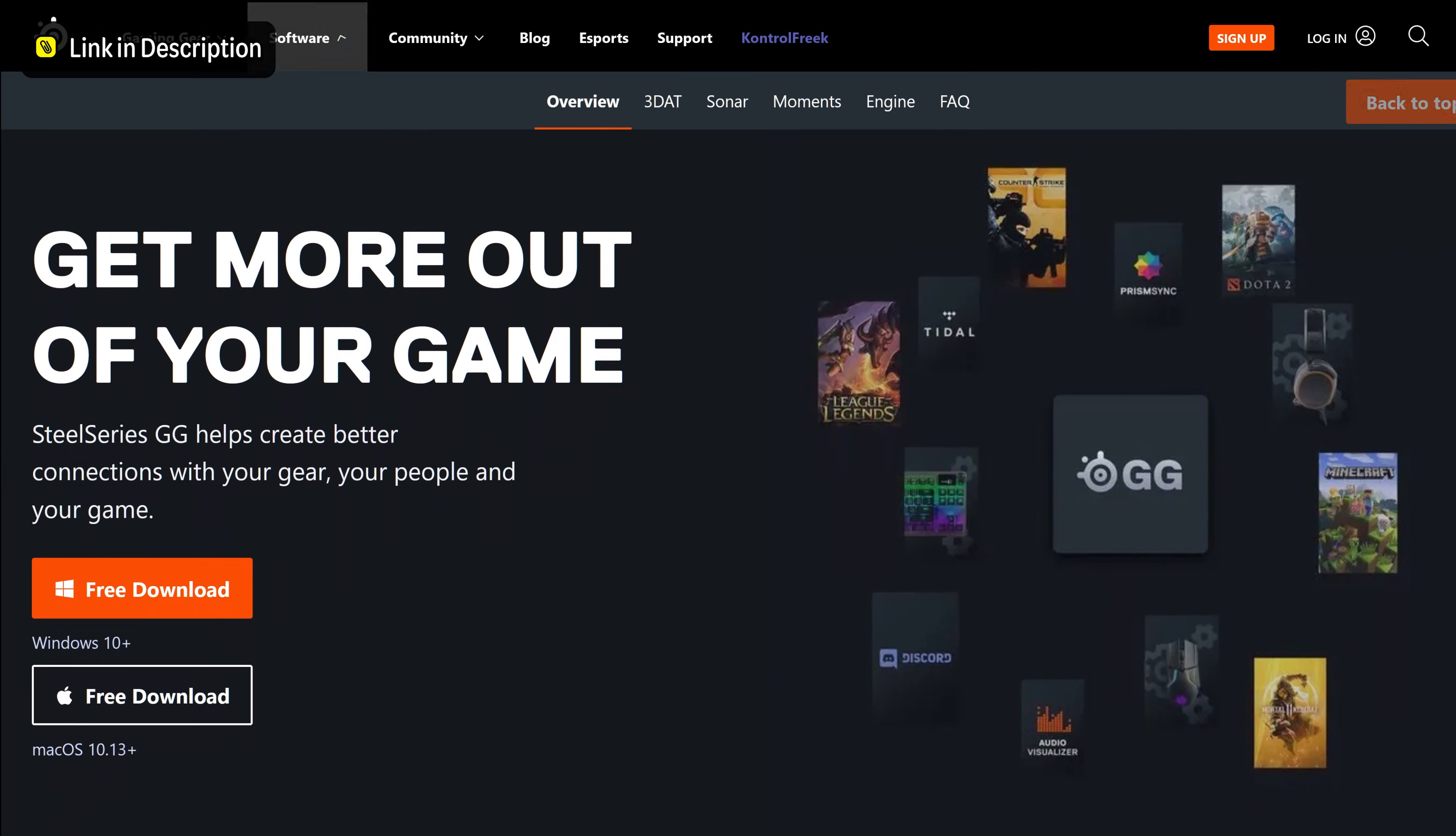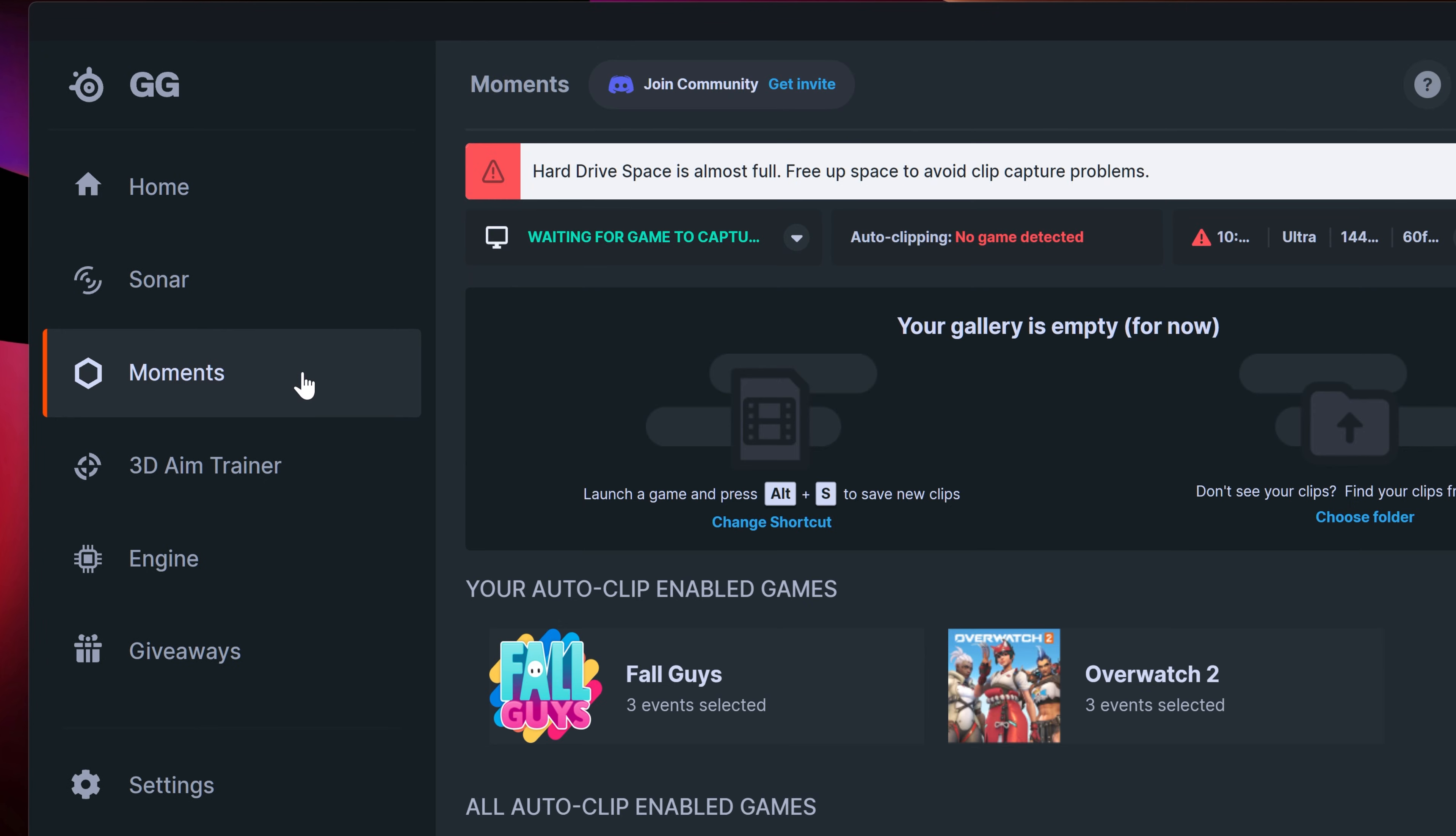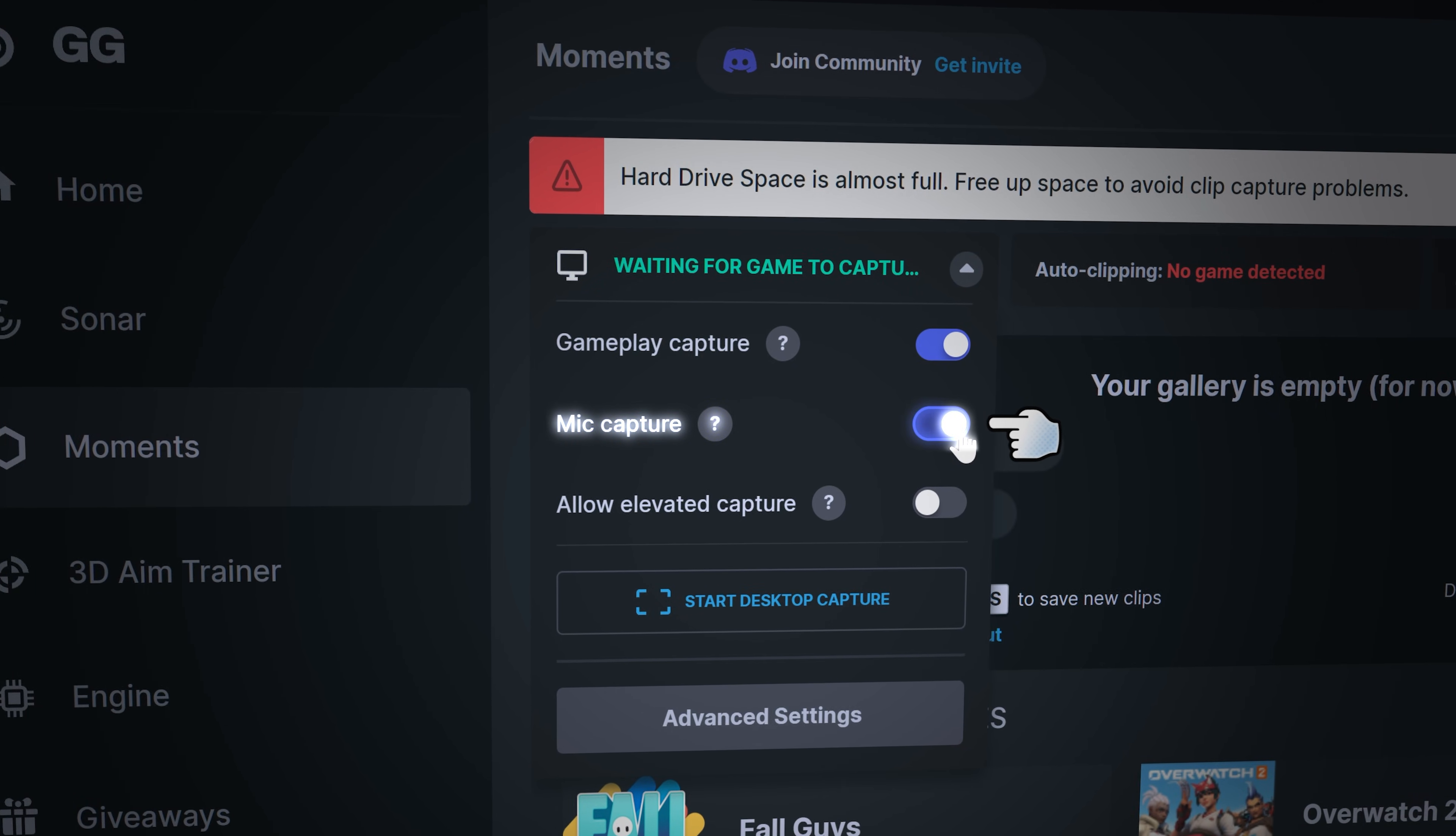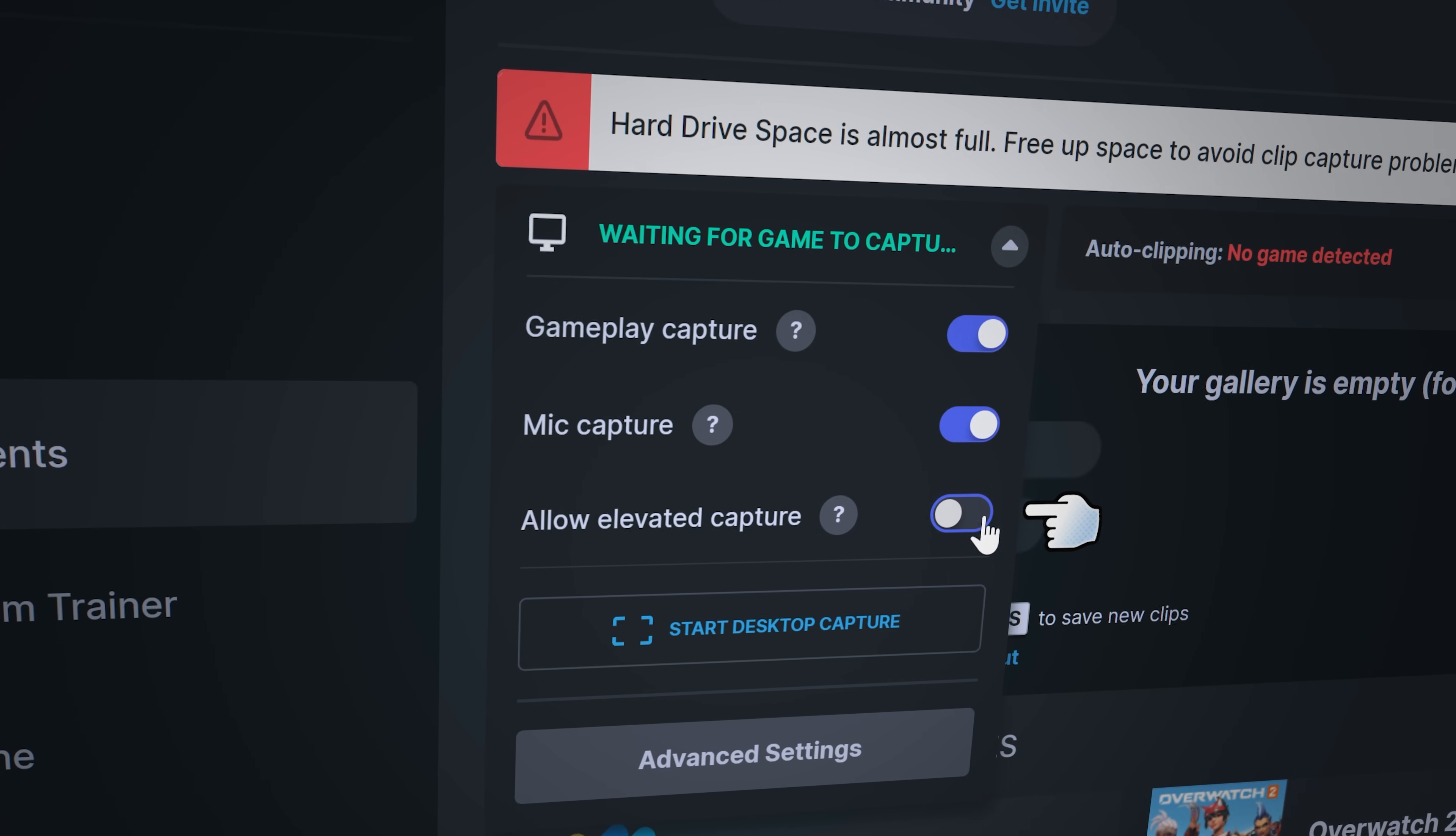SteelSeries Moment is a game clipping tool designed for gamers. But you can also use it as a screen recorder. It's available for Mac and Windows. It lets you capture your gameplay and even add your mic to your recordings. It even allows smoother recording on low-end PCs by turning on elevated capture.